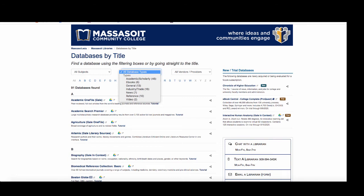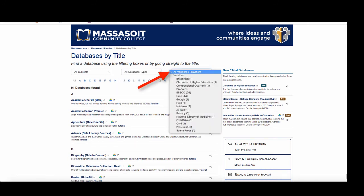If you are looking for a database from a specific vendor such as EBSCO or GAIL, you can click on the Vendor menu to see a list of just those databases from that vendor.